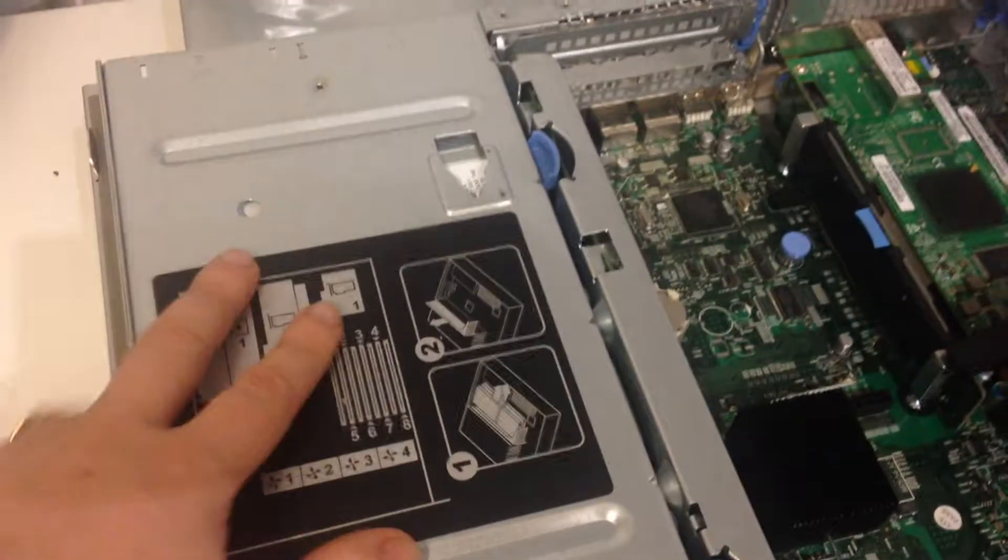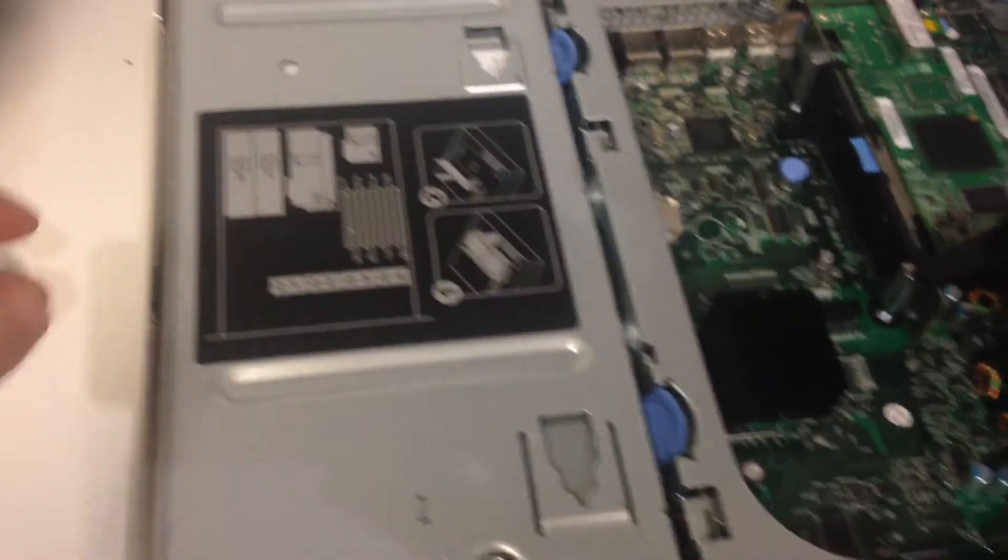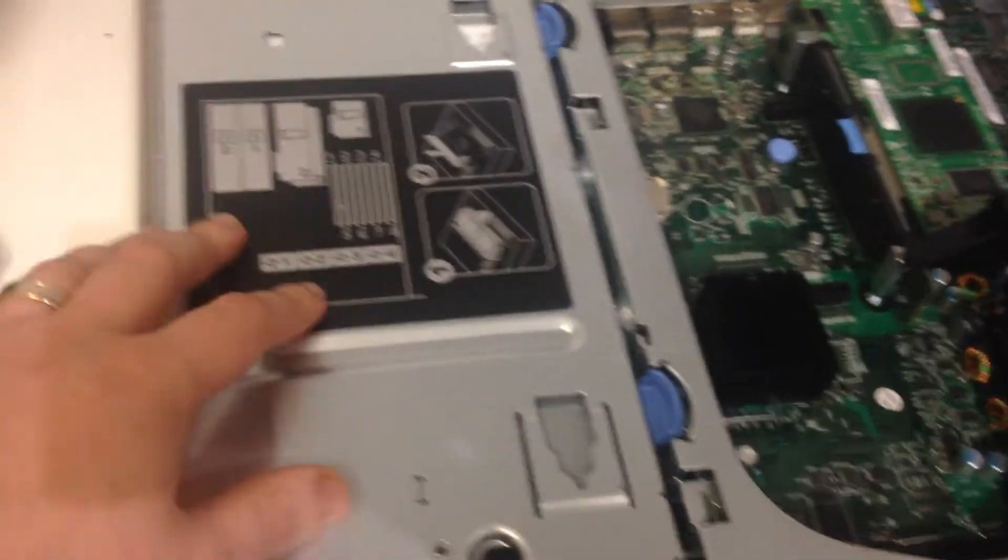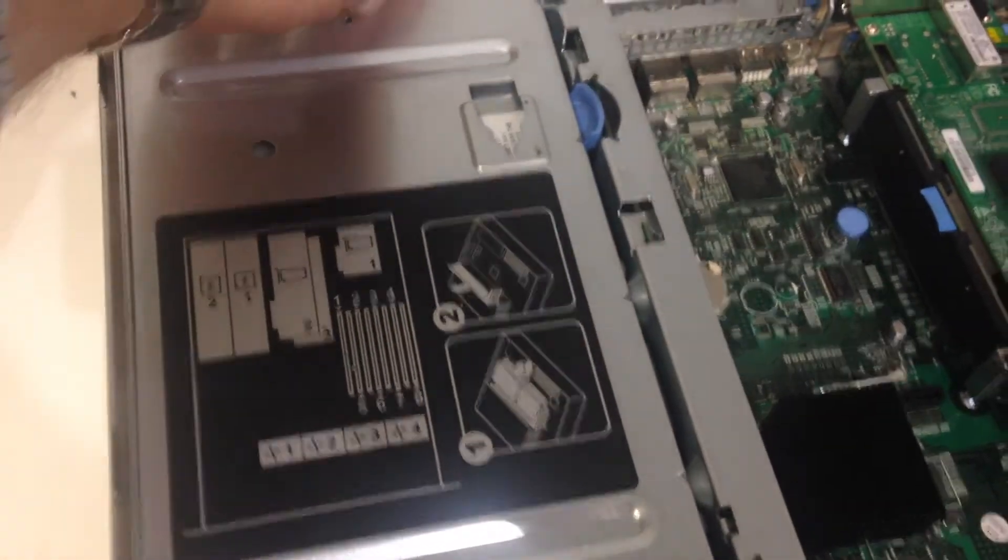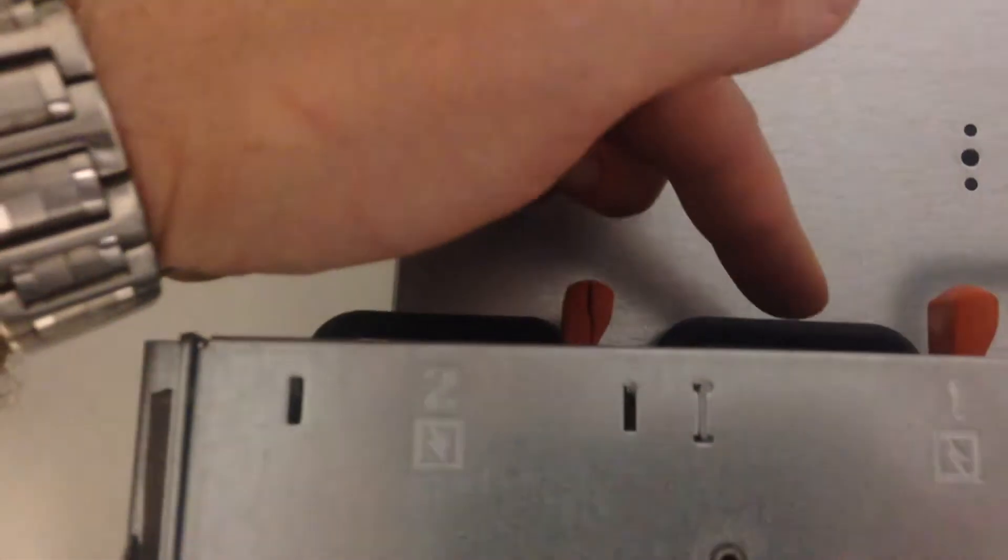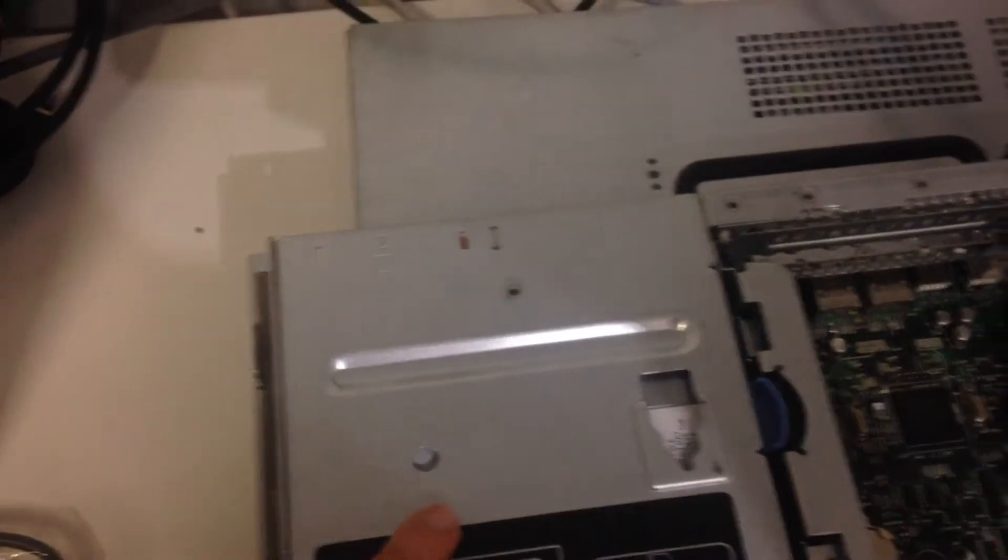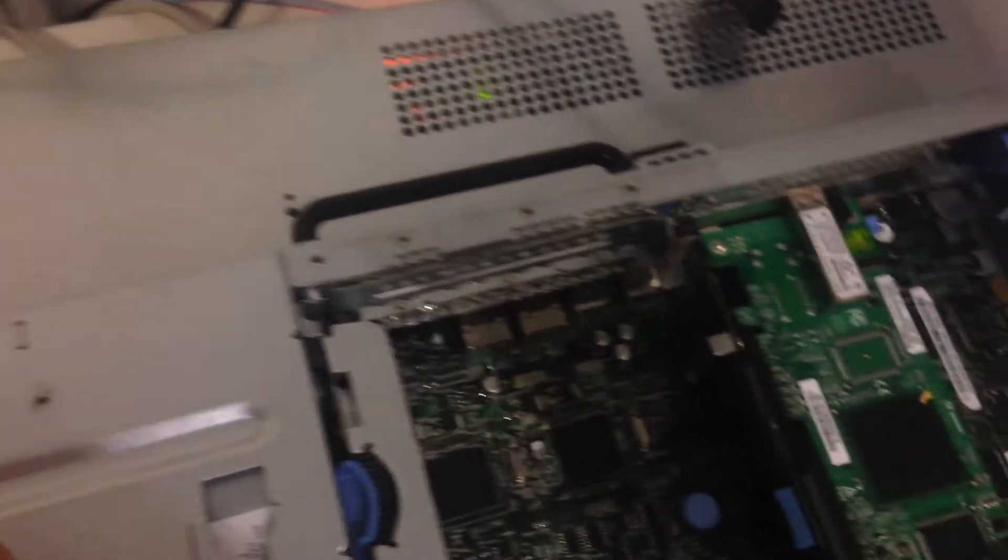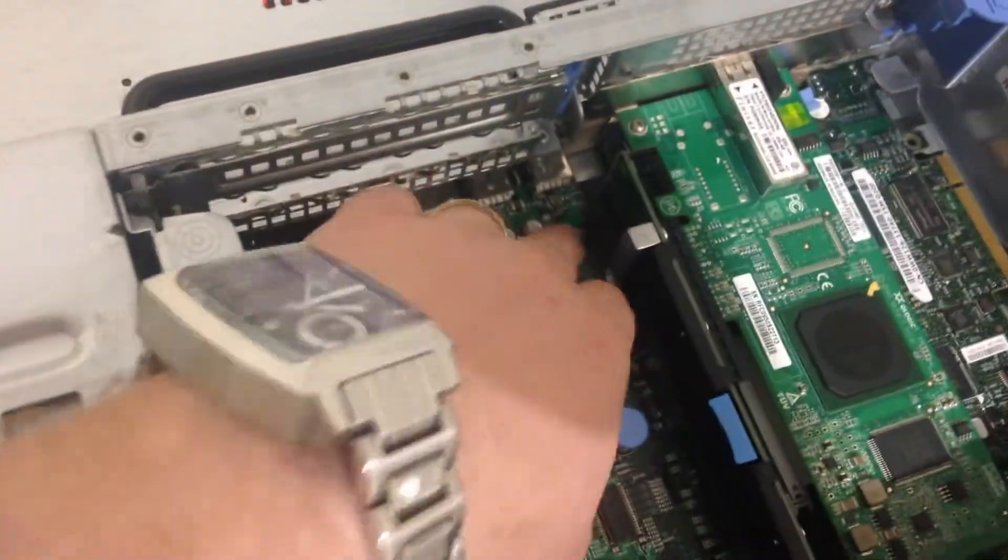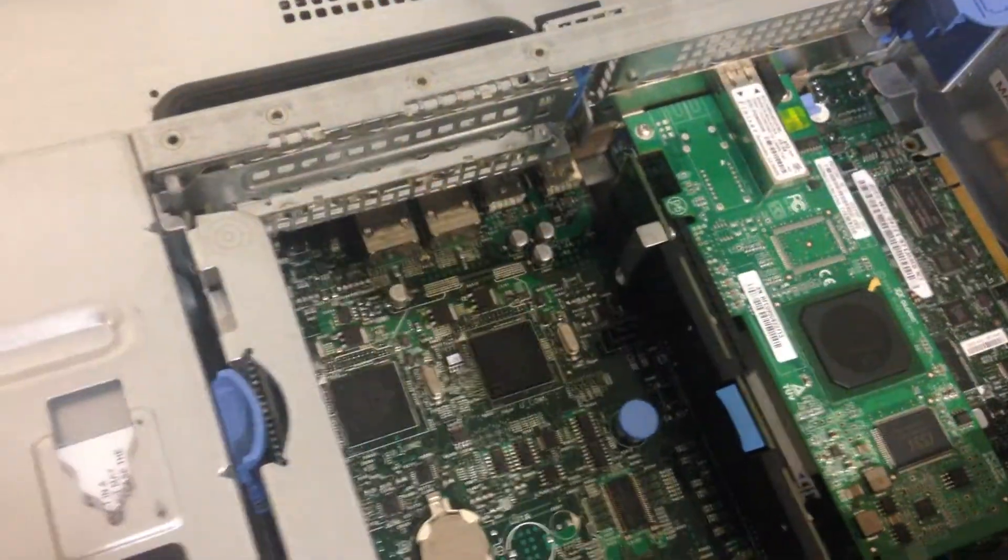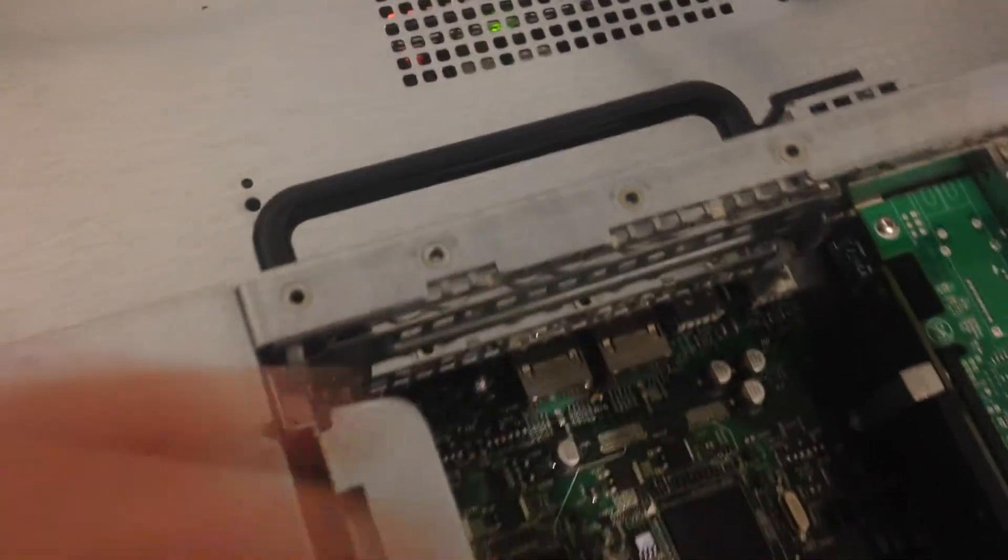We've then got the power adapter. This is a dual power adapter. It actually has two powers on the back. If we have a look on the back here, we've got one, two. So it's dual power, so if one dies the other one kicks in.